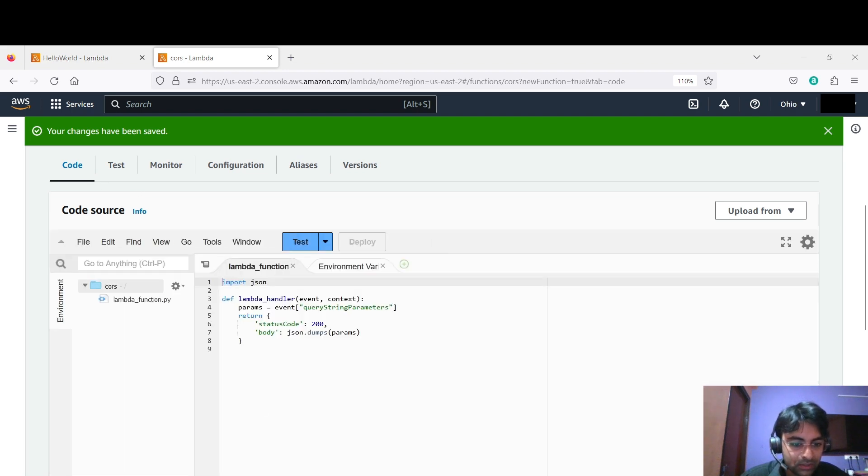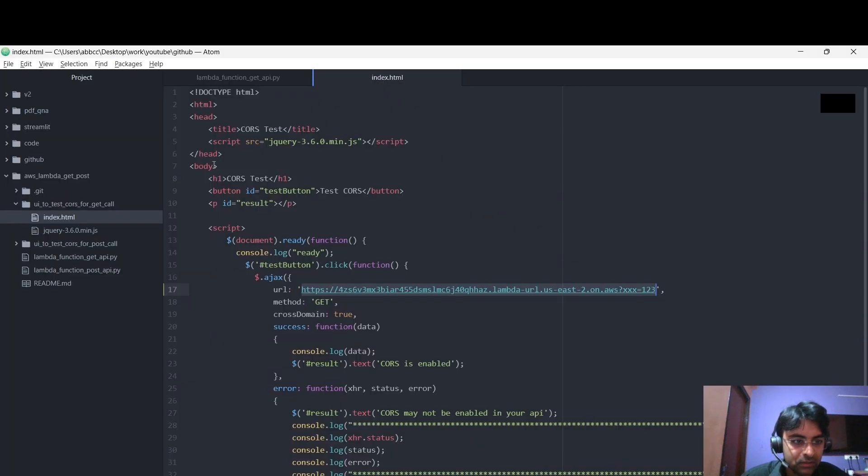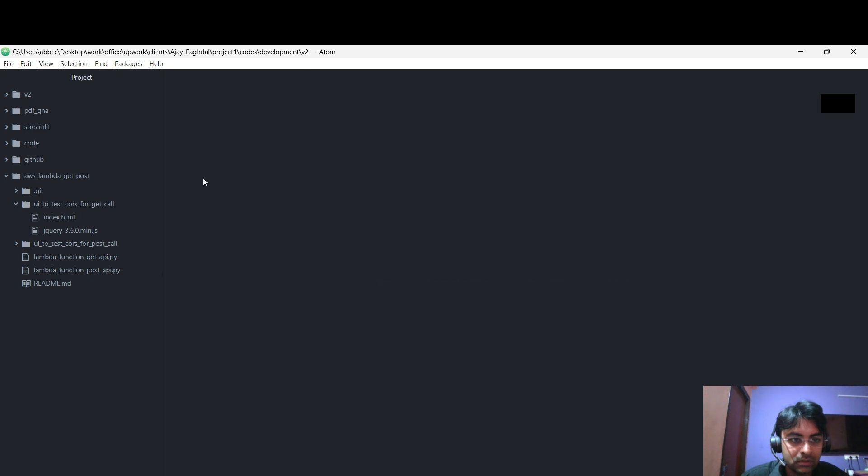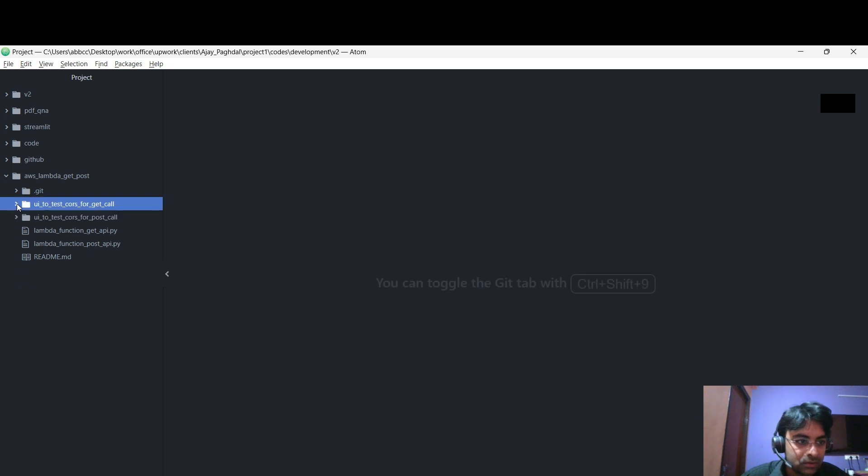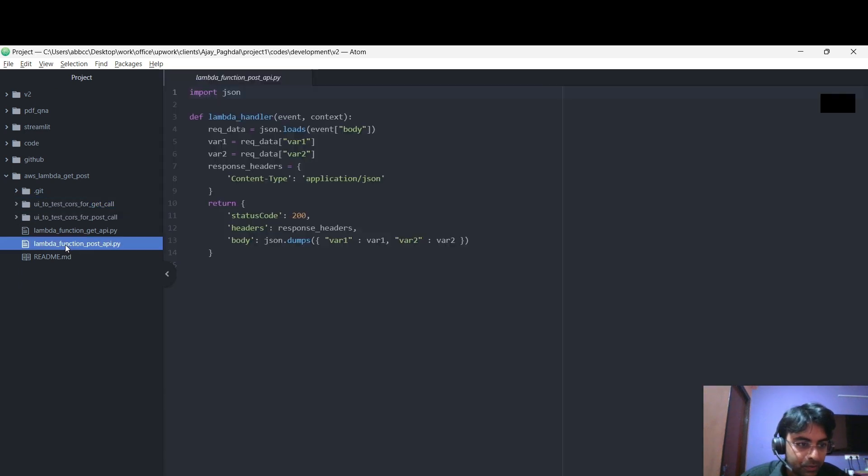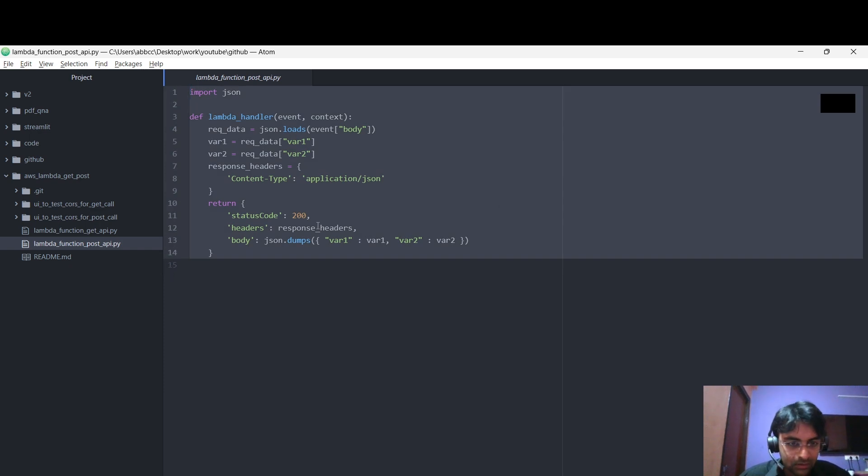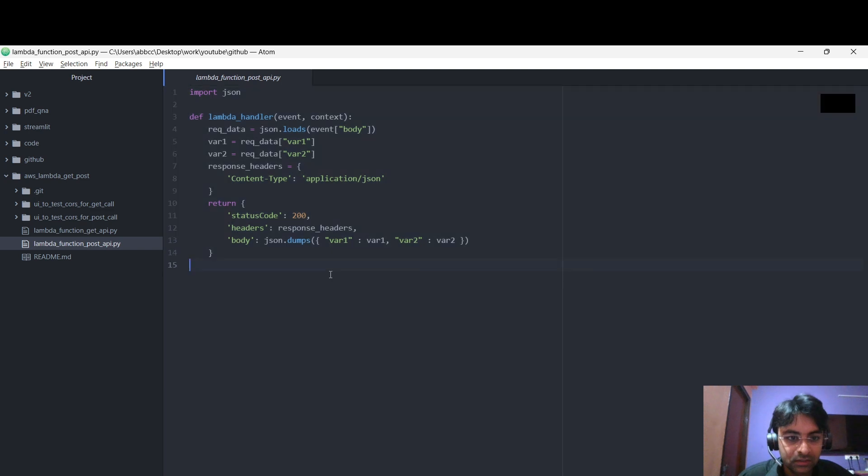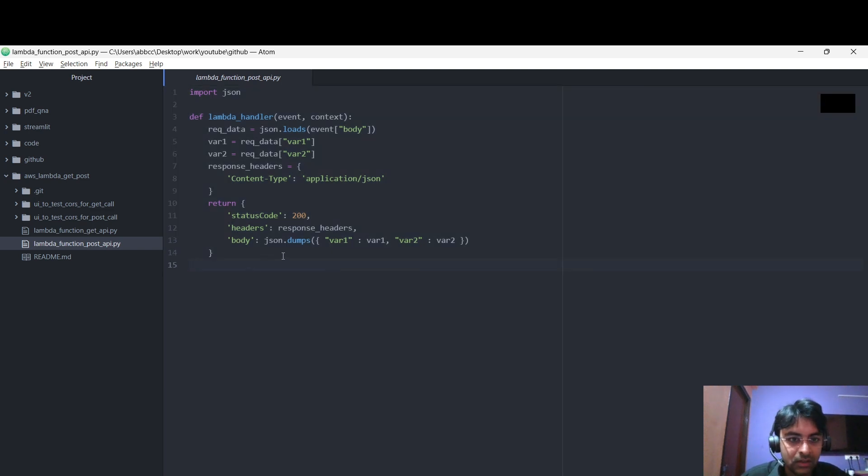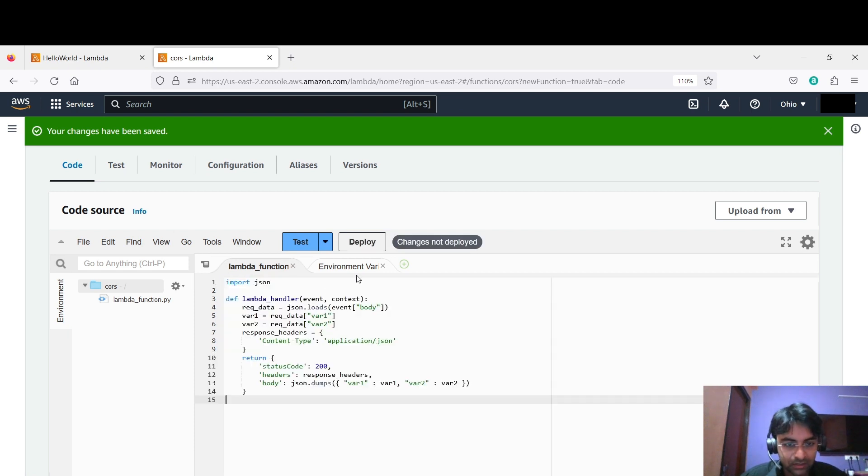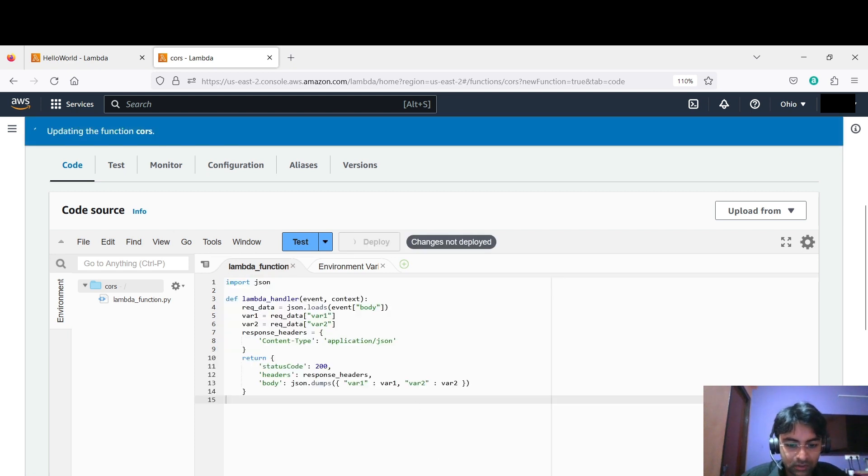In the same way, let me close all these things, let me come right here. Please open this one, copy the code. This is very simple code, just copy it so that you would not get any unnecessary error. Just paste it right here, deploy the code.